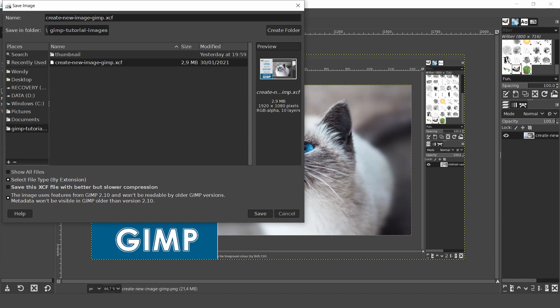Saving copies of your xcf files at different stages of a project is a good practice to get into. Not only as a backup but you can go back to these files and carry on editing them or make other variations to your work.